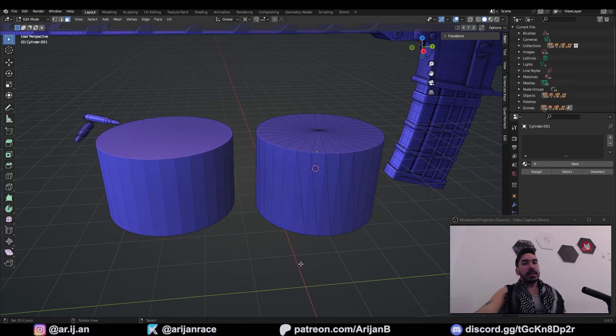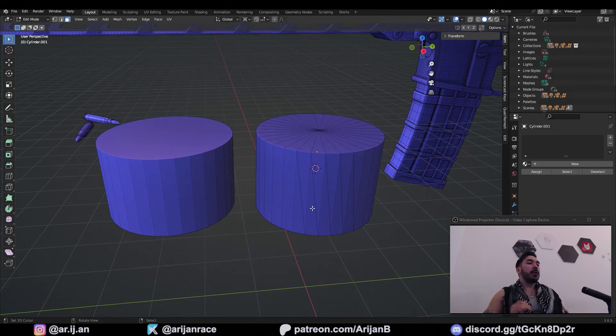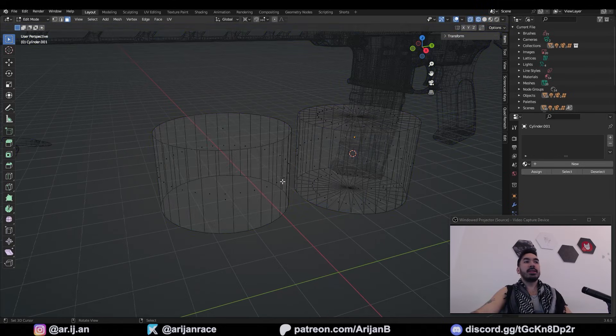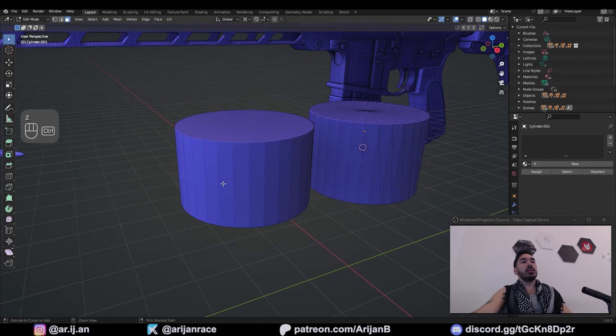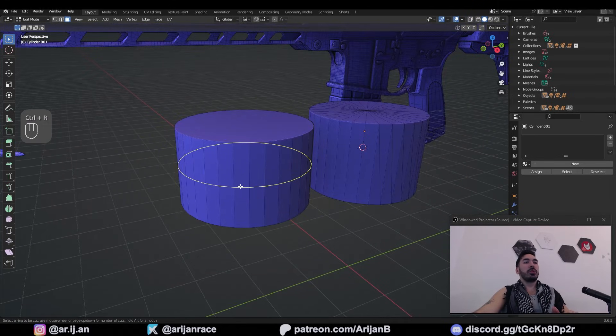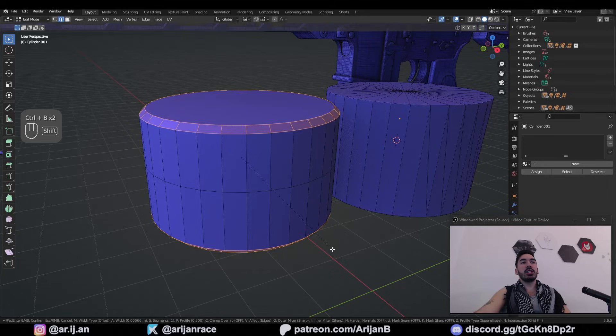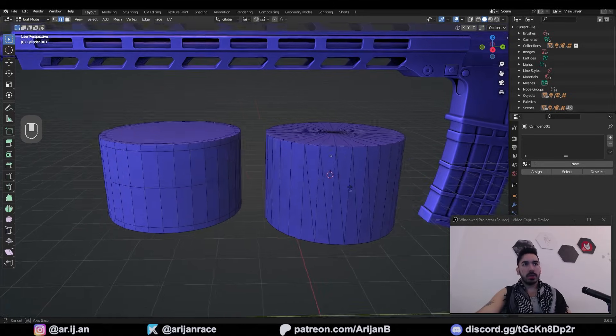The reason this is important is because if you have triangles, it becomes very difficult to use various tools in Blender. For example, since this is quads only, it's very easy to just add a loop cut with Ctrl-R. It's very easy to select edge loops and bevel them. Everything works well when you have quads.